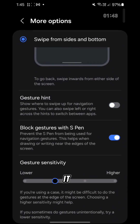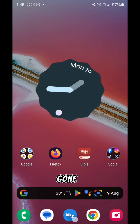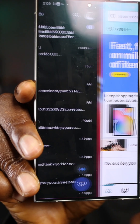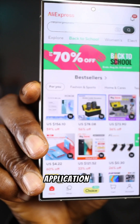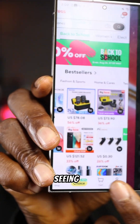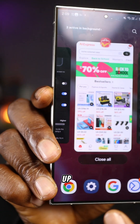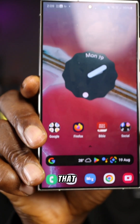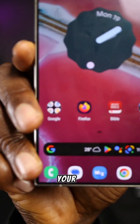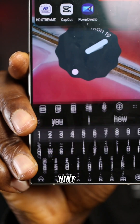If you turn the gesture hint off, that annoying gesture hint is gone. You can swipe left or right to switch to another application and you won't see that hint. You can still swipe up to see your recent apps — no hint. You can go to your home screen and that hint is completely gone.